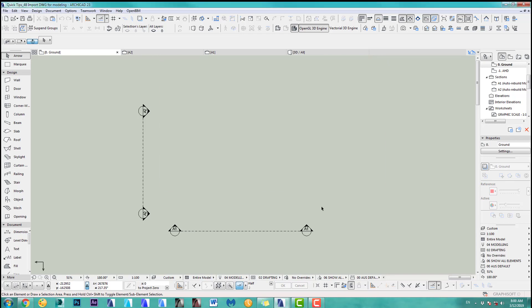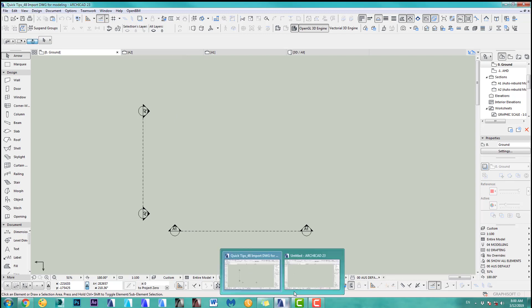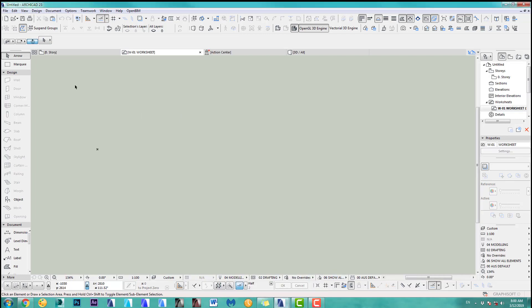As example, I've got two ARCHICAD open. That's important actually. I've got this one here, which I called Quick Tips 48 Import Drawing for Modeling. And I got a second one open, which has no name yet.